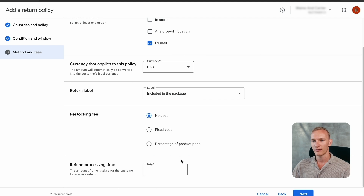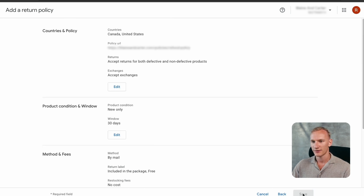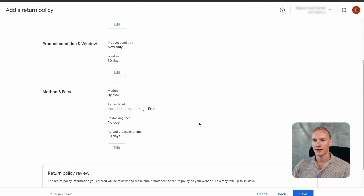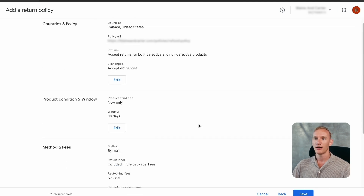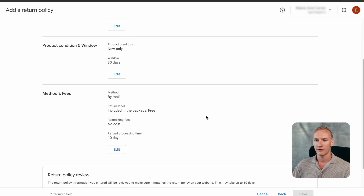Returns are accepted by mail only, currency is USD, the return label is included in the package, there are no restocking fees, and from the moment the return is received it takes 10 days to refund the customer. Press next, scroll down, accept the checkbox, and double-check that all the information you entered matches what is on your return page on your website. Then press save.